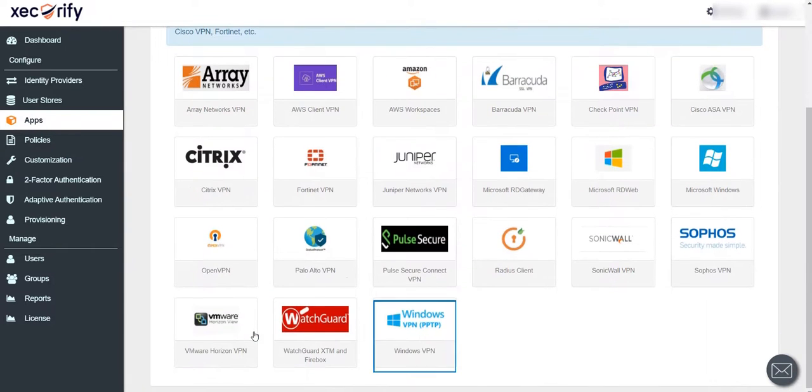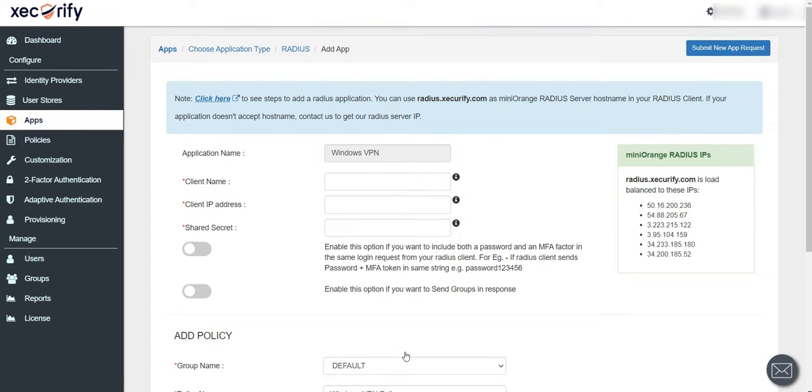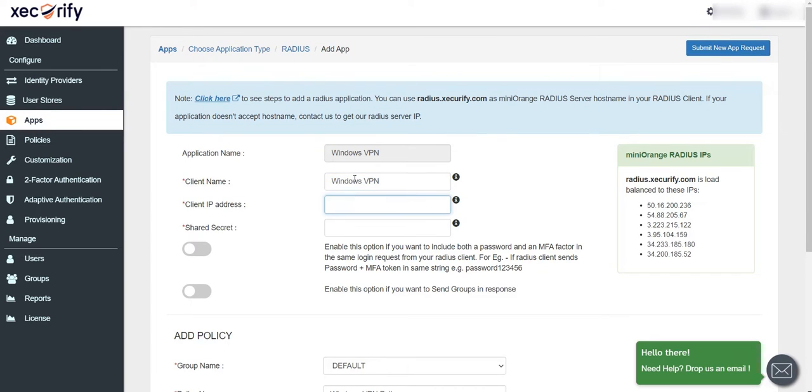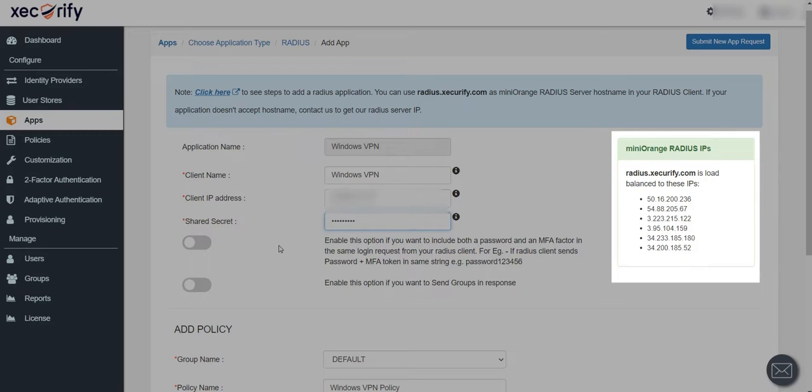Click on the Windows VPN application. Fill all the required details to add RADIUS client. You can see the list of IPs on the right-hand section. These are the load balanced IPs of the MiniOrange RADIUS server. Keep one of the IPs handy for the RADIUS server configuration in RRAS.